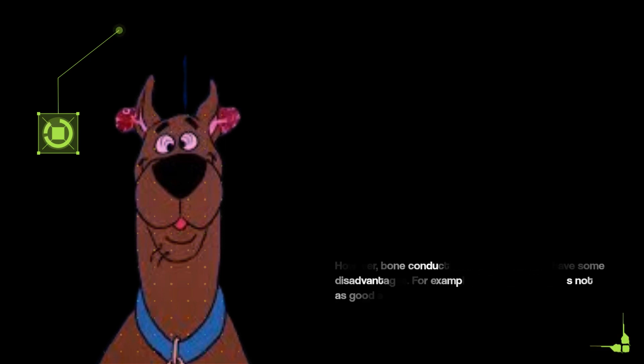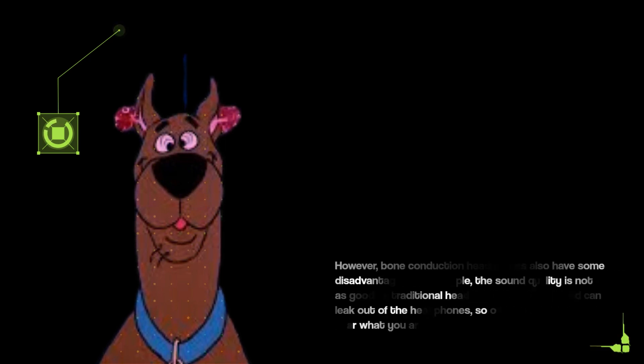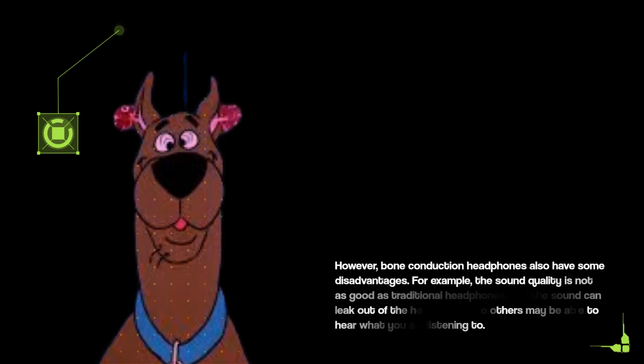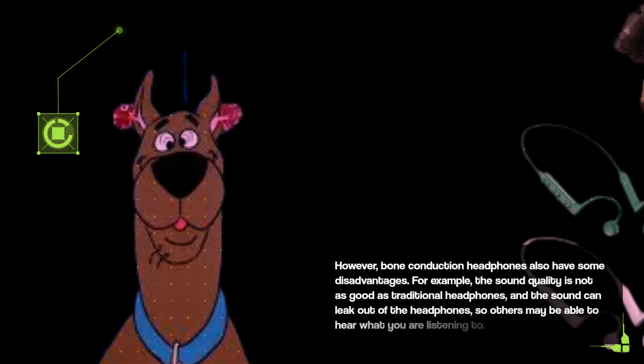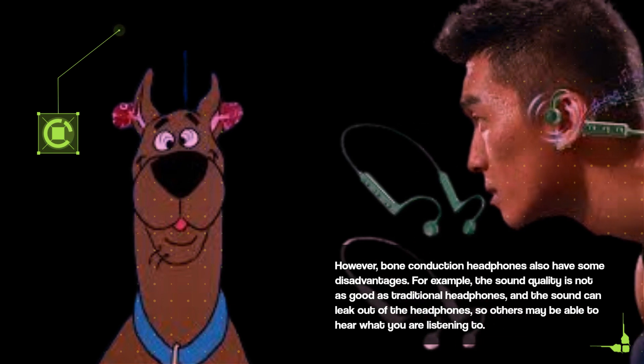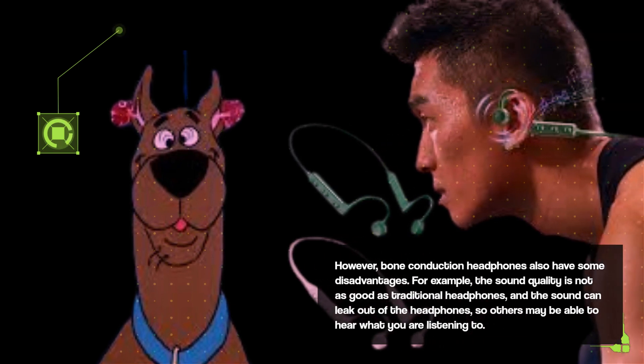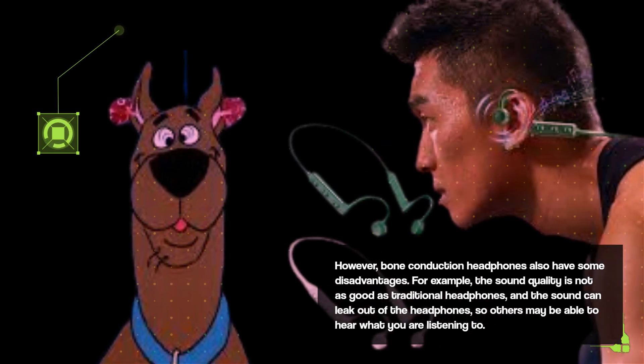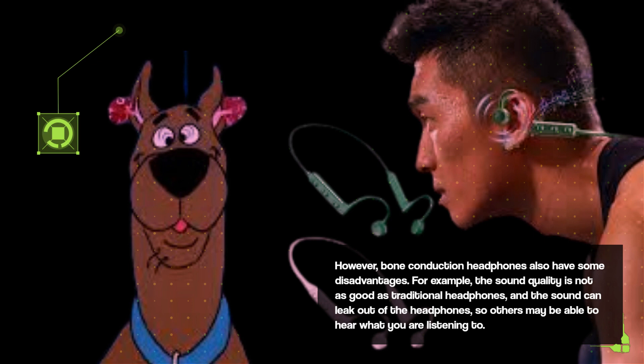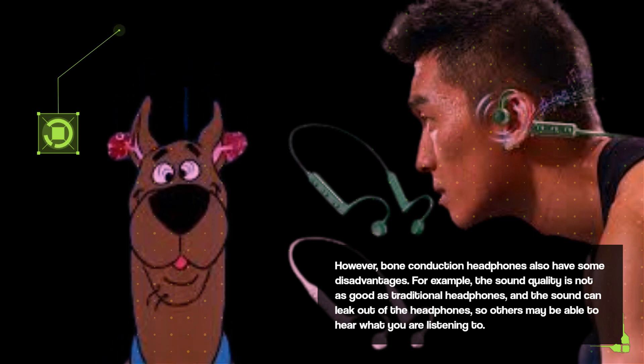However, bone conduction headphones also have some disadvantages. For example, the sound quality is not as good as traditional headphones, and the sound can leak out of the headphones, so others may be able to hear what you are listening to.